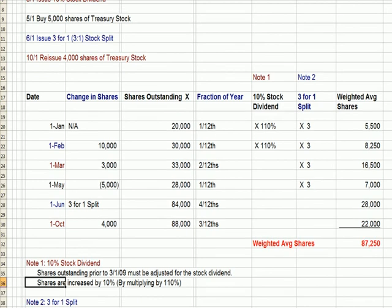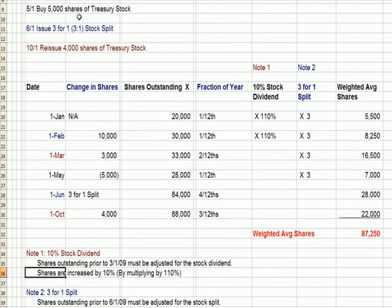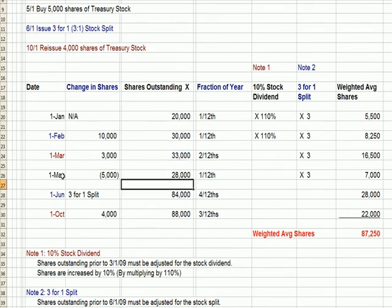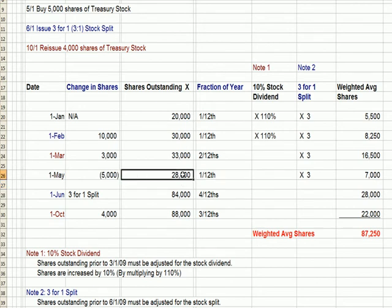On May 1st, we buy 5,000 shares of treasury stock — stock that was already issued and outstanding held by the public, which we're buying back and removing from the marketplace. Our shares outstanding goes down: 33,000 minus 5,000 equals 28,000 shares outstanding for the period from May 1st to June 1st, or one-twelfth.